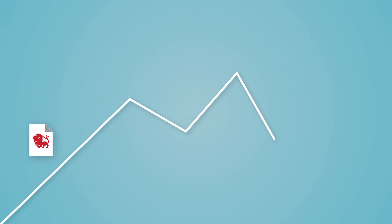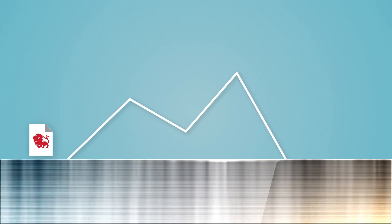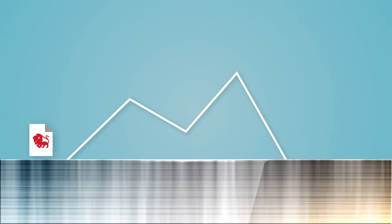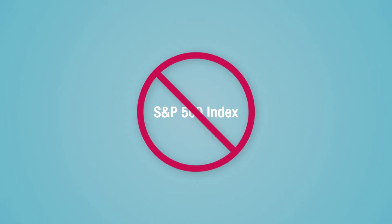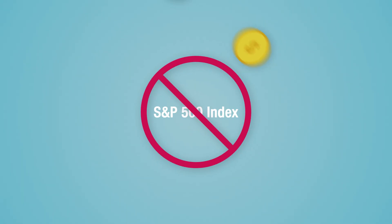Most IUL policies provide a floor that protects you from loss when the market declines. It's important to know that with an IUL policy, you're not investing in the index itself.